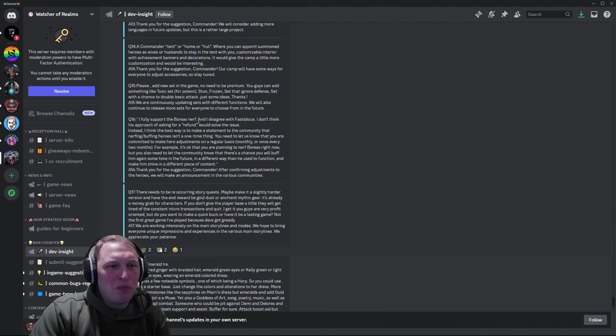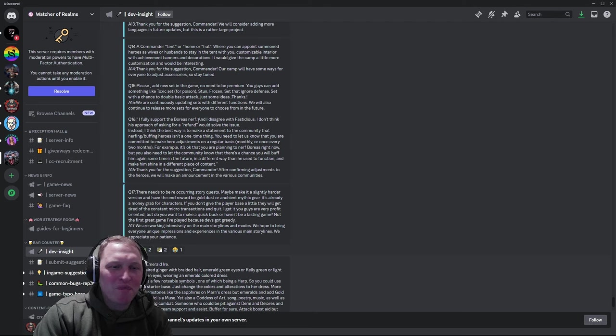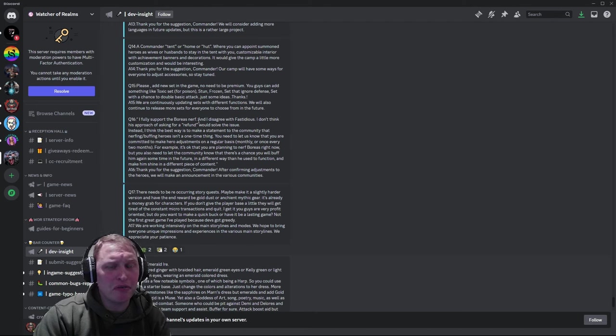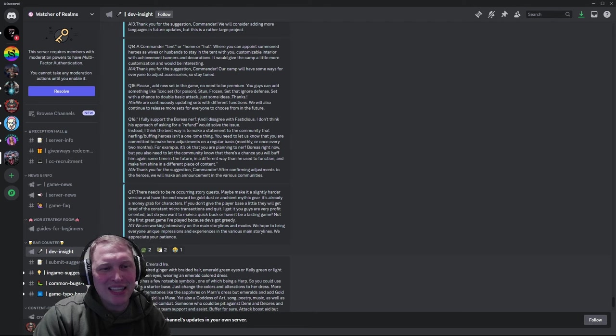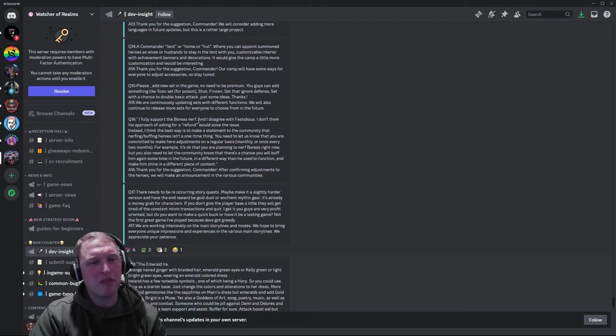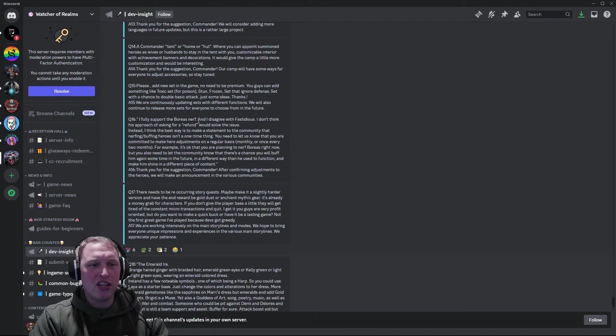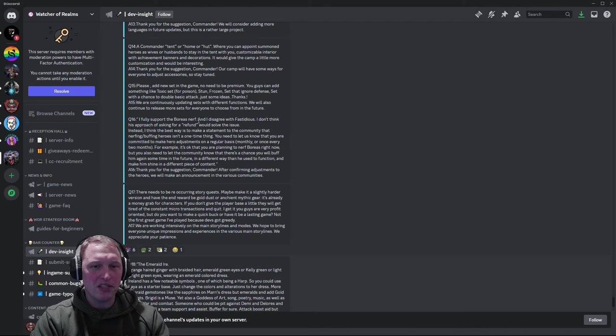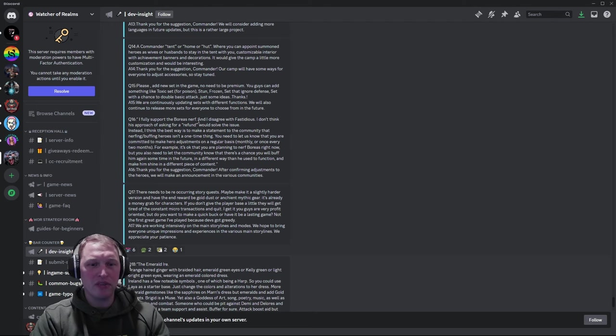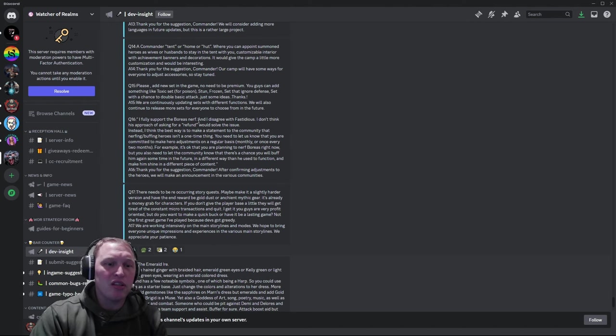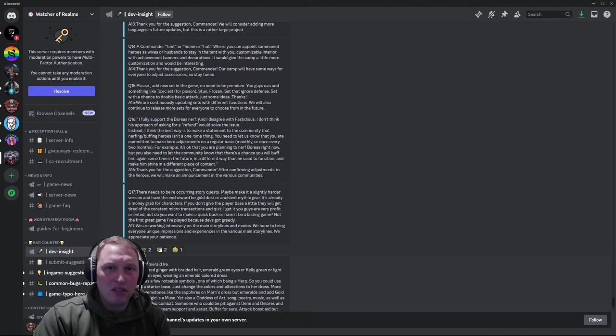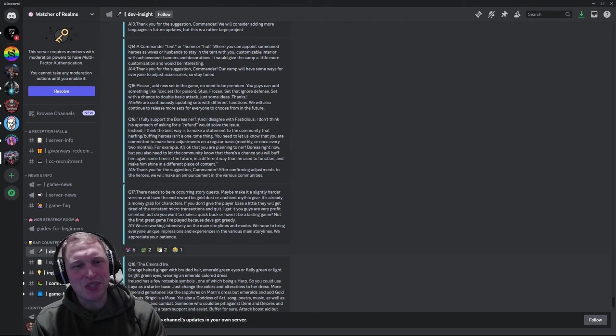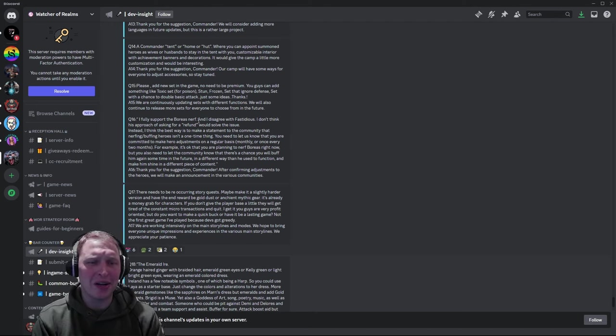I fully support. Okay. We need to talk about this one. Question 16. I fully support the Boreas nerf and I disagree with Fastidious. I don't think his approach of asking for a refund would solve the issue. Instead, I think the best way is to make a statement to the community that nerfing slash buffing heroes isn't a one-time thing. You need to let us know that you're committed to making hero adjustments on a regular basis, monthly or once every two months. For example, it's okay that you're planning to nerf Boreas right now, but you also need to let the community know that there's a chance you'll buff him again sometime in the future in a different way than he used to function and make him shine in a different piece of content. And they said, thanks. After we finalize the adjustments, we'll make announcements to everyone. But we need to talk about this a little bit.